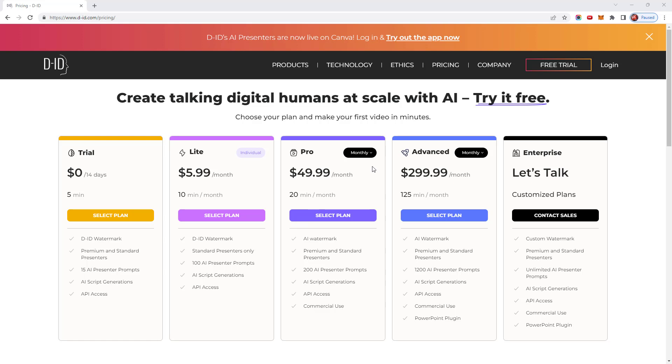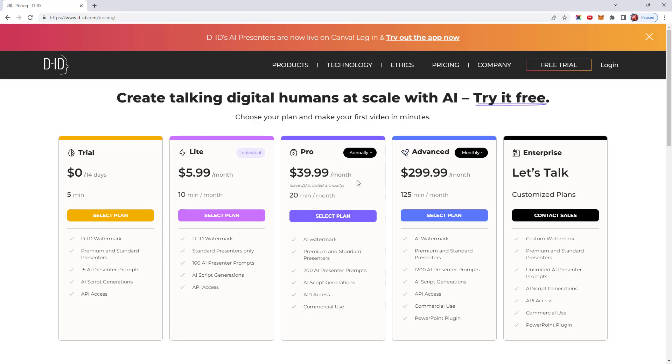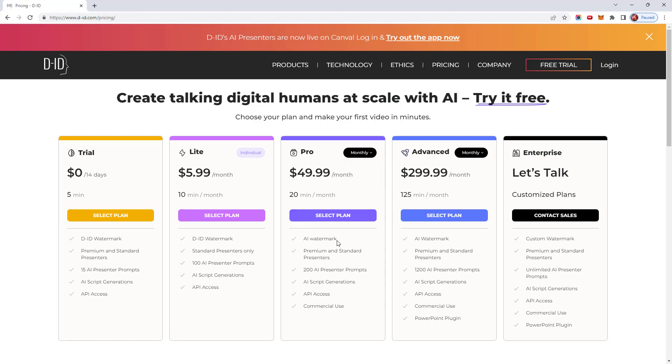Next up, we have the pro plan, which is $49.99 a month for 20 minutes of video. If you pay annually, it works out at $39.99 a month. Videos generated won't have the DID logo, but they will still include an AI watermark. You get both premium and standard presenters and 200 AI presenter prompts. This version also allows you commercial use of any videos created.